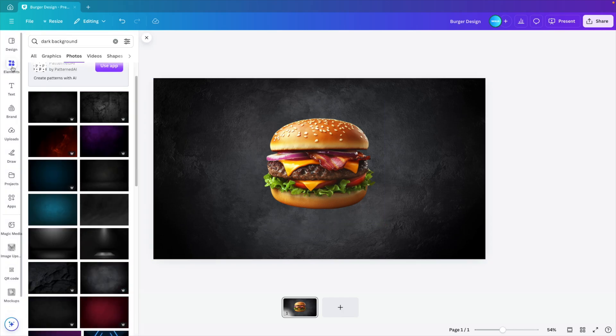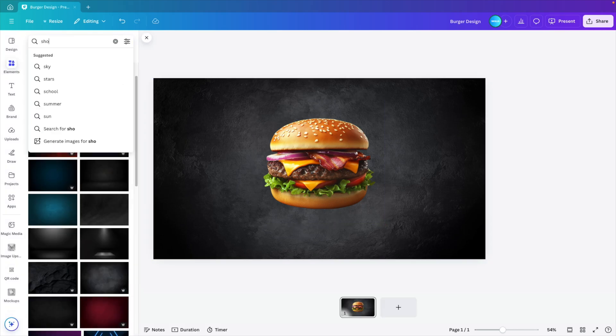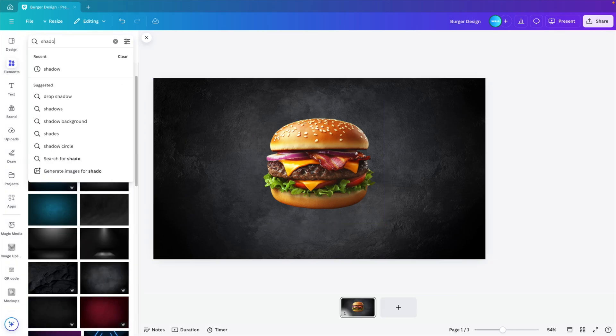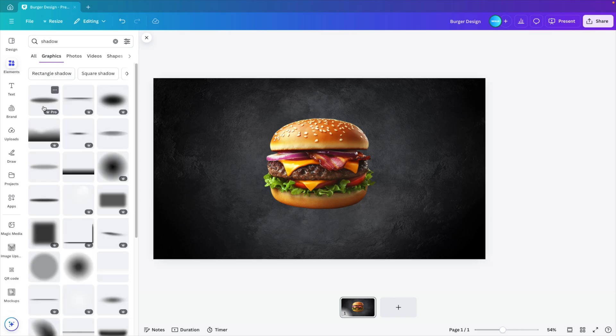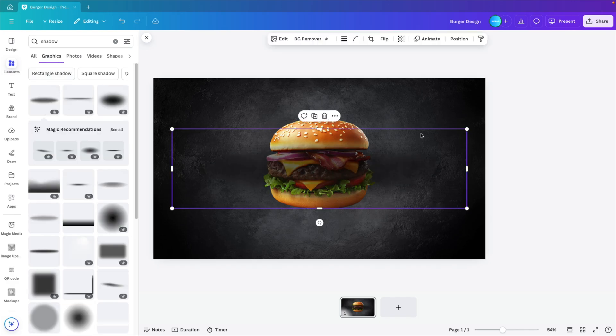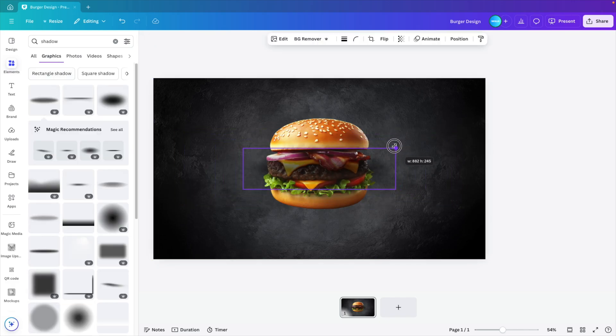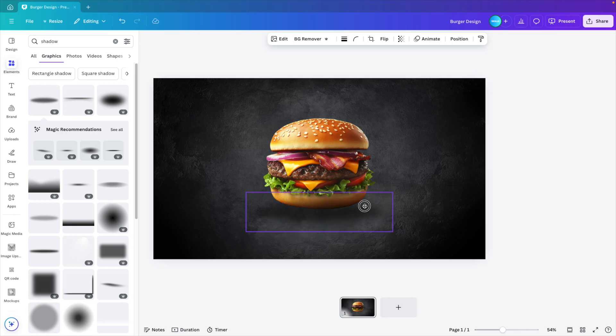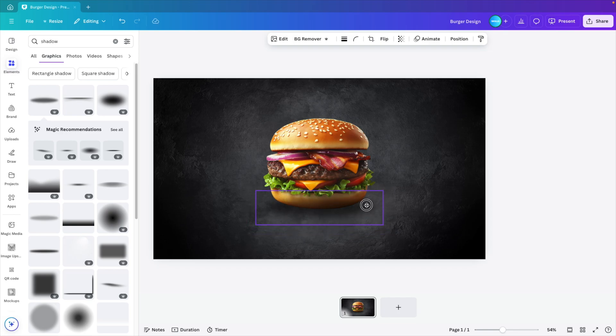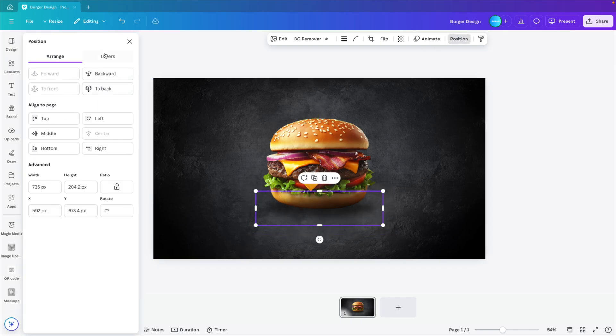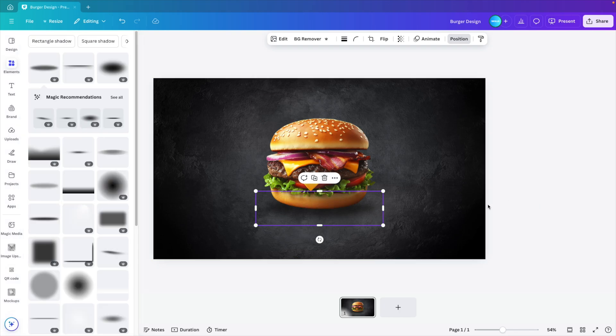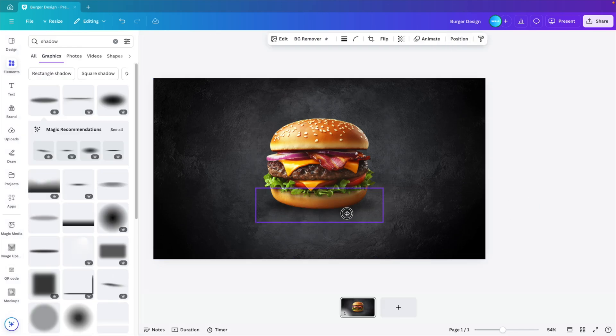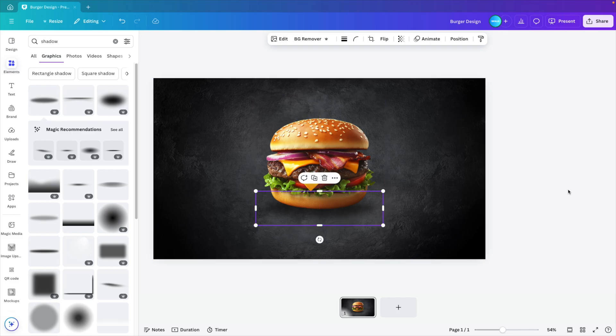Now let's add some realism. So go to elements and I'm typing in shadow, graphics, and here we want to select that circular shadow, make it a bit smaller, and then drag it below the burger. Give it around the same size, position, layers, and then drag it underneath the burger. So this already looks just that bit more realistic.